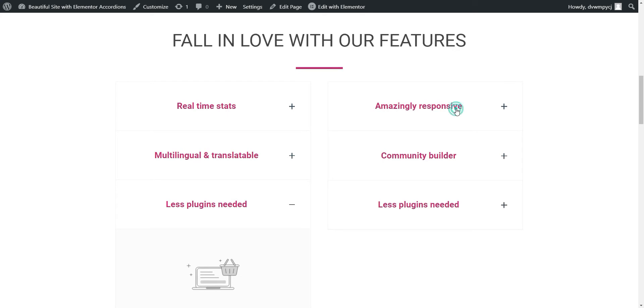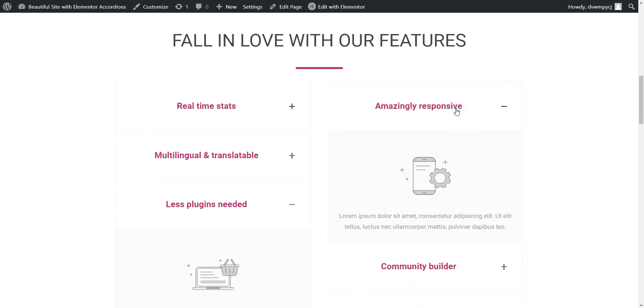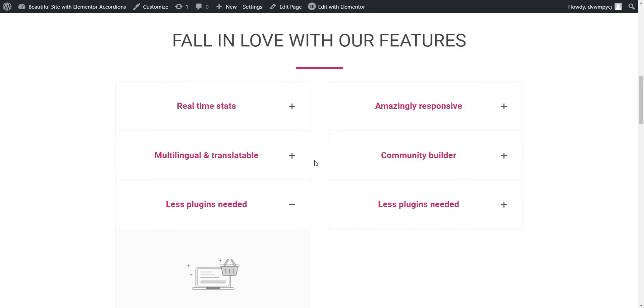It also has toggle so that when you open one element, the other element closes.